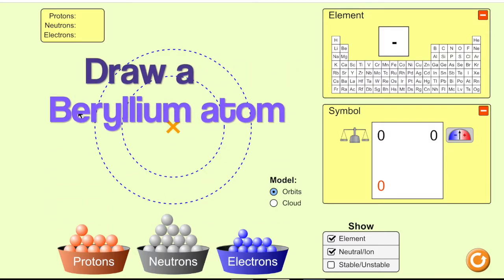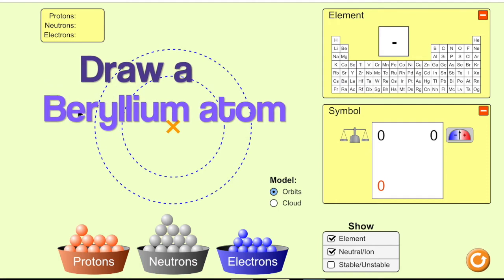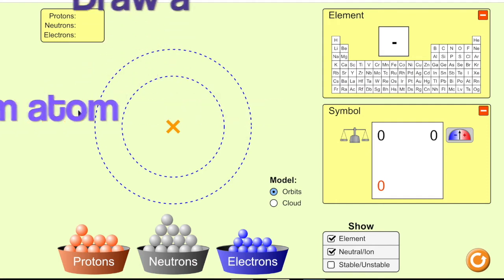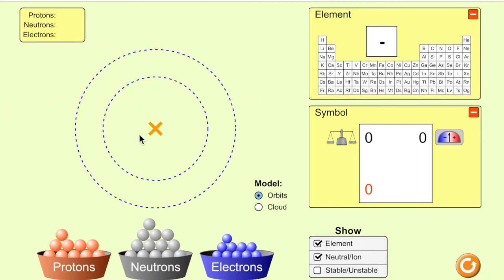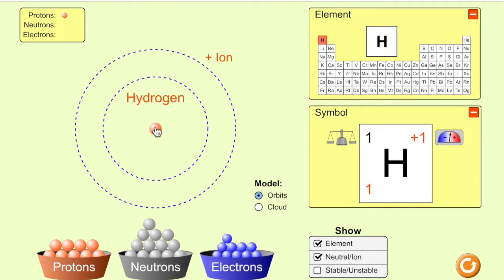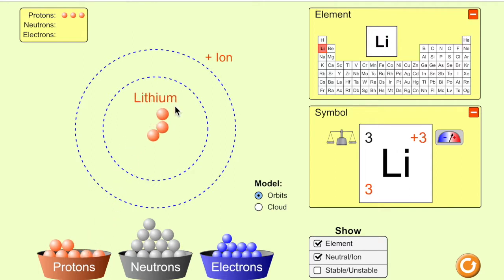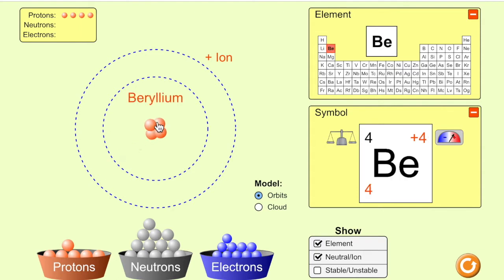Hello and thanks for watching. Today we're going to see how to draw a beryllium atom. Each time you add a proton you are increasing the atomic number and you're changing to a new element. So three is lithium, four is beryllium.